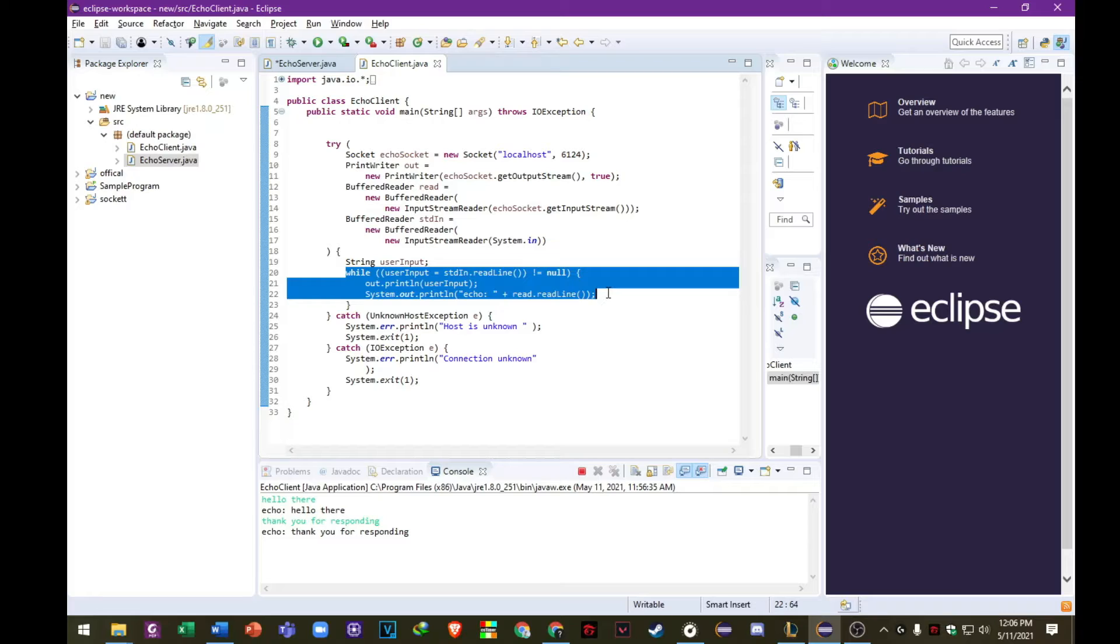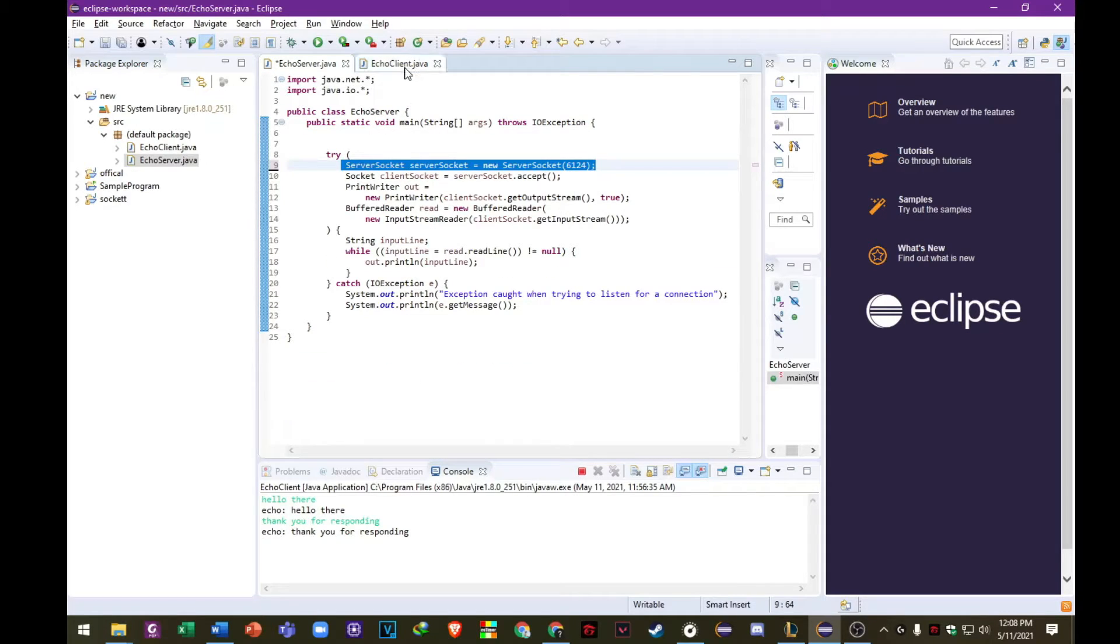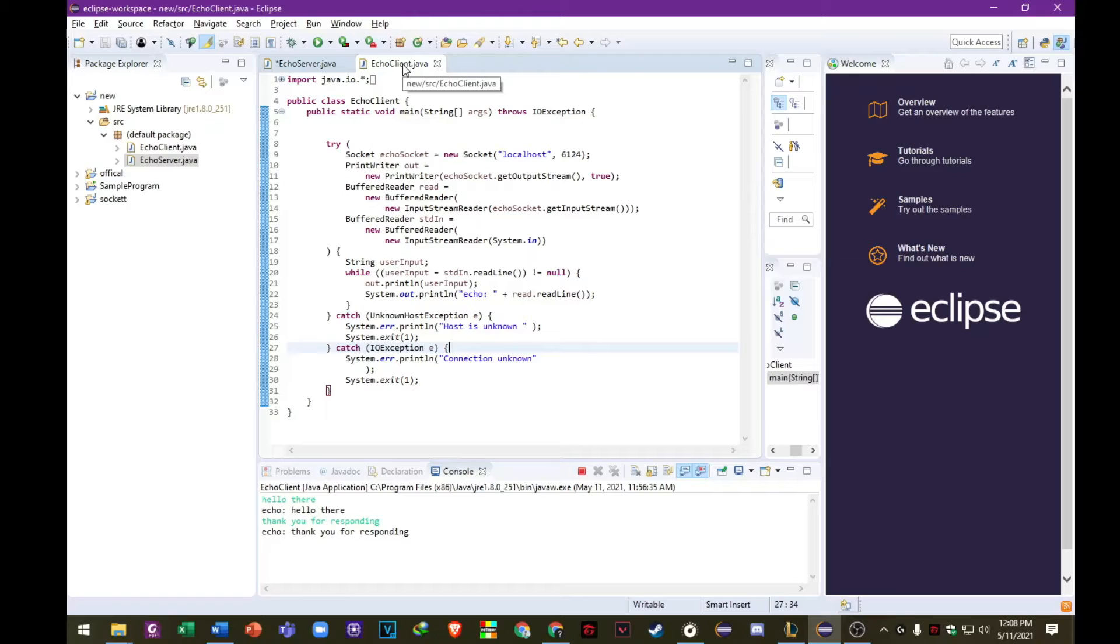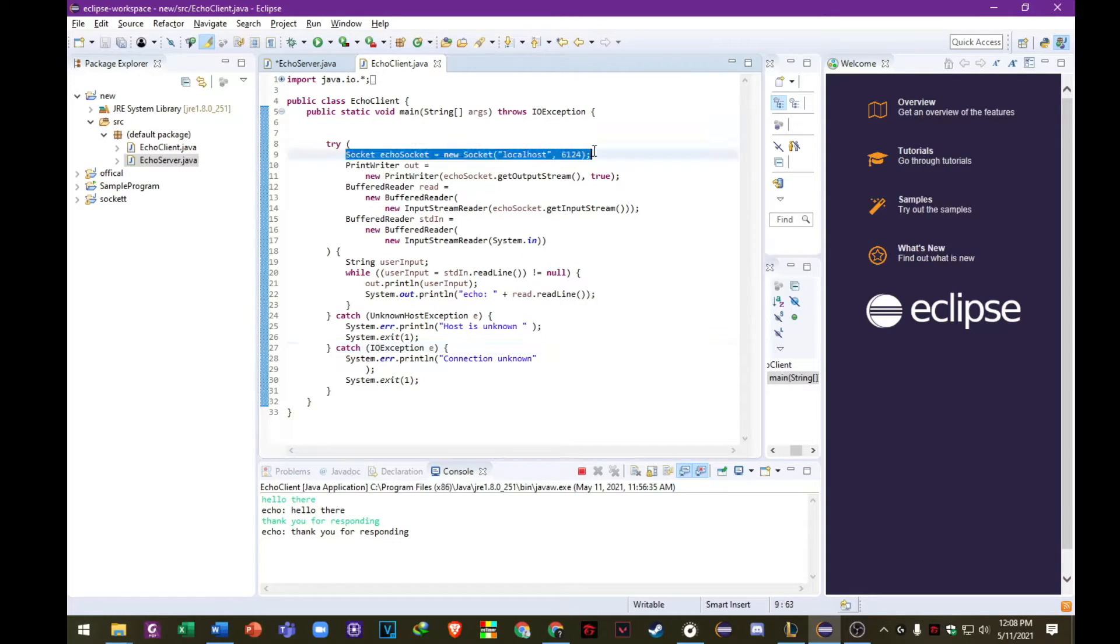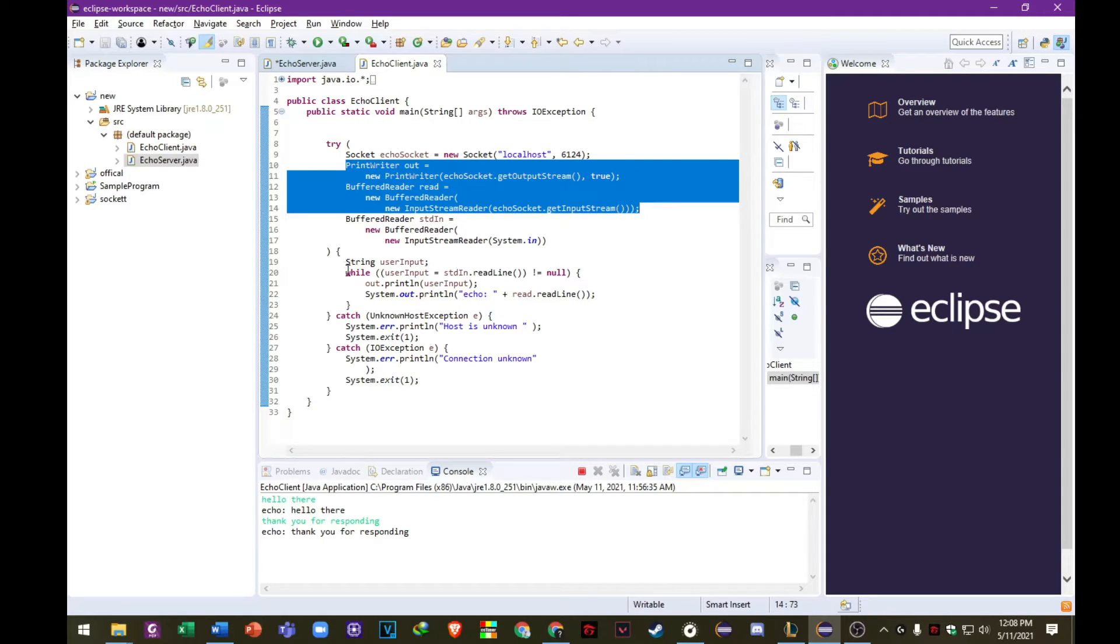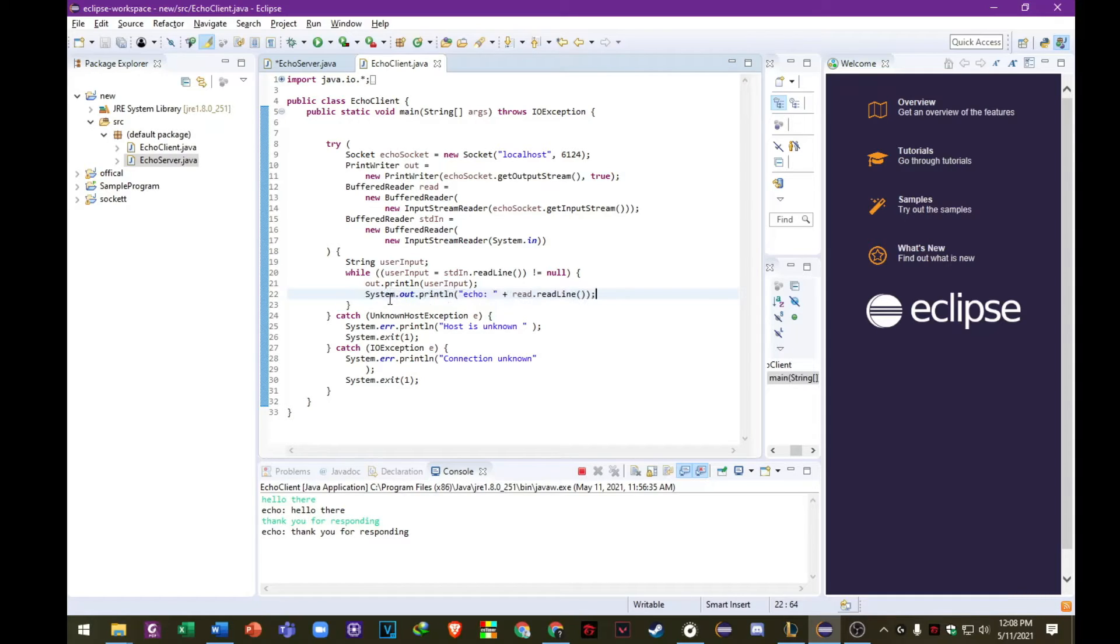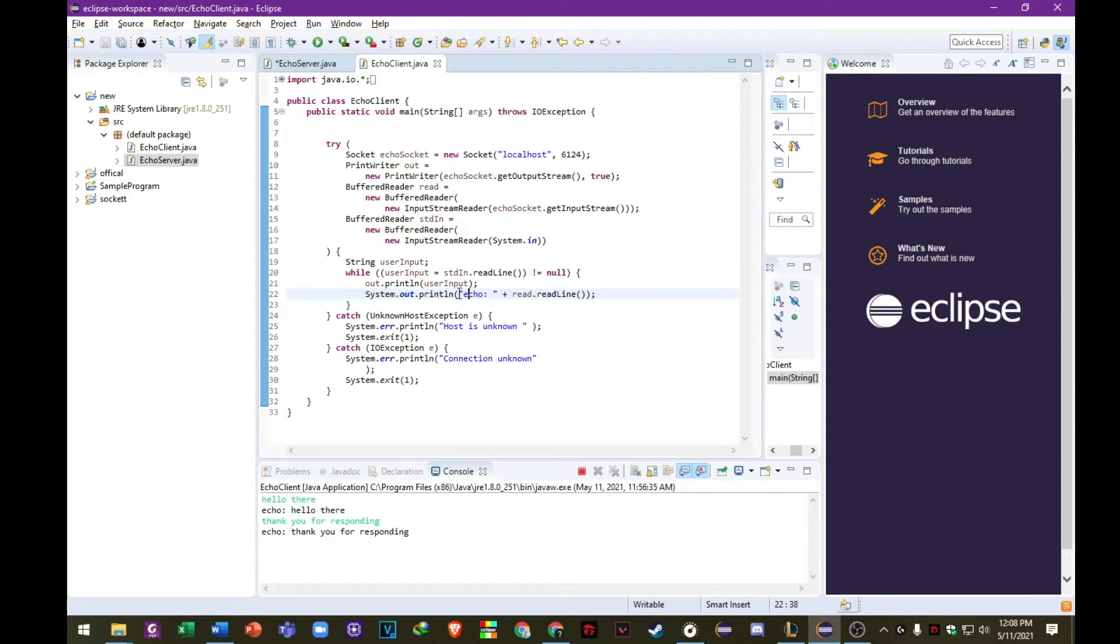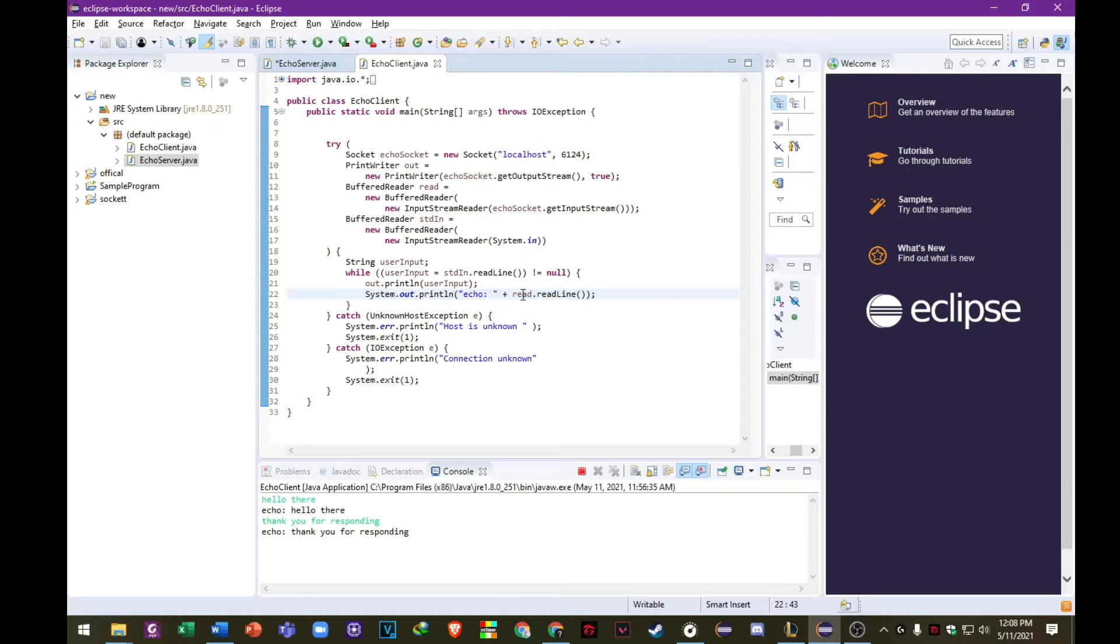The while loop will always continue until the user types an end input character or just pressing Ctrl C or just terminates the program. So basically, this is just like opening a socket. Next, open an input stream and output stream in the socket. And then read from and write to the stream according to the server's protocol we made. And then close the streams and then close the socket.